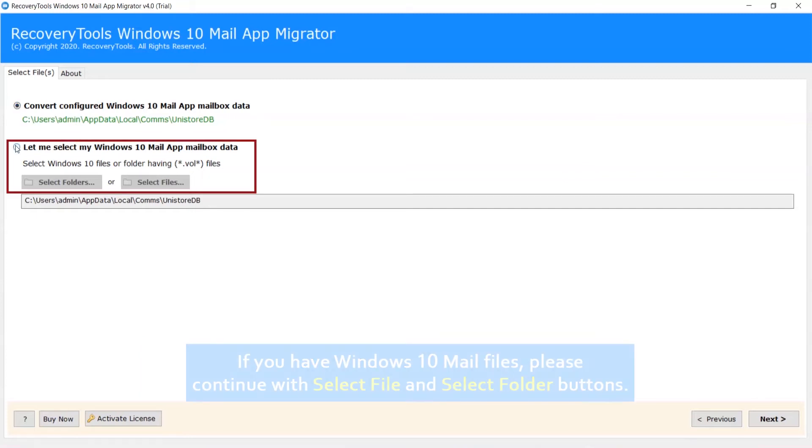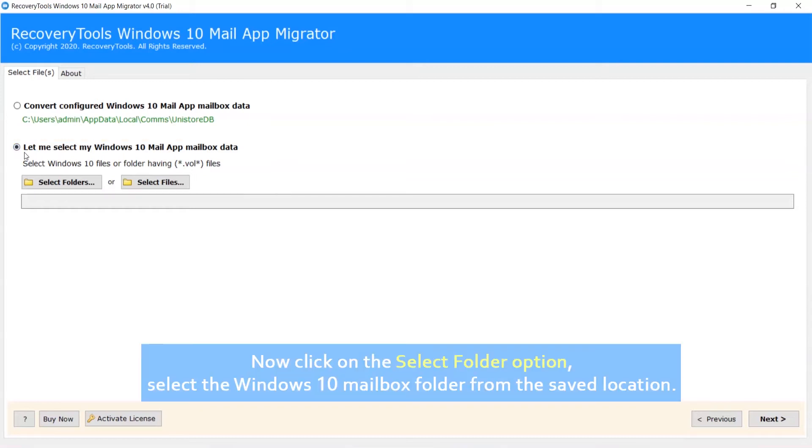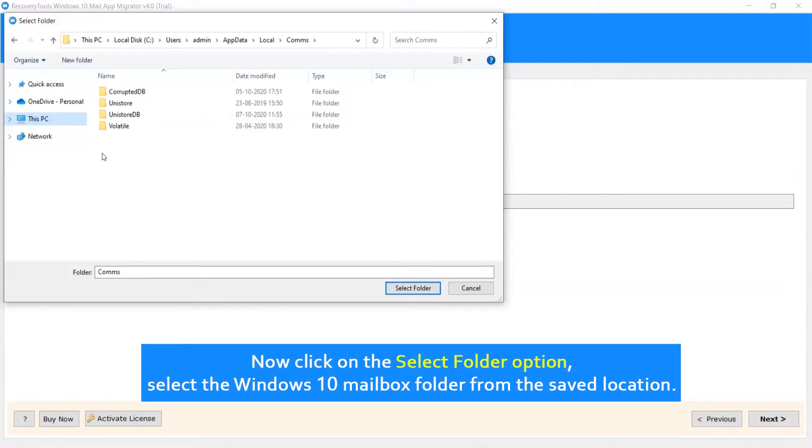If you have Windows 10 Mail files, please continue with Select File and Select Folder buttons. Now click on the Select Folder option and select the Windows 10 Mailbox folder from the saved location.